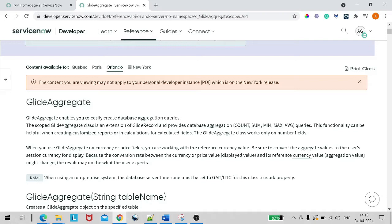Count is to count the number of records, sum is summation of all the records, plus finding minimum, maximum, and average. This functionality can be helpful when creating customized reports or in calculation for calculated fields. GlideAggregate works on number fields only — you can't take the average of a name field. Since this is a quite vast topic, I've decided to break it into two sections: basics today and advanced methods in the next session.